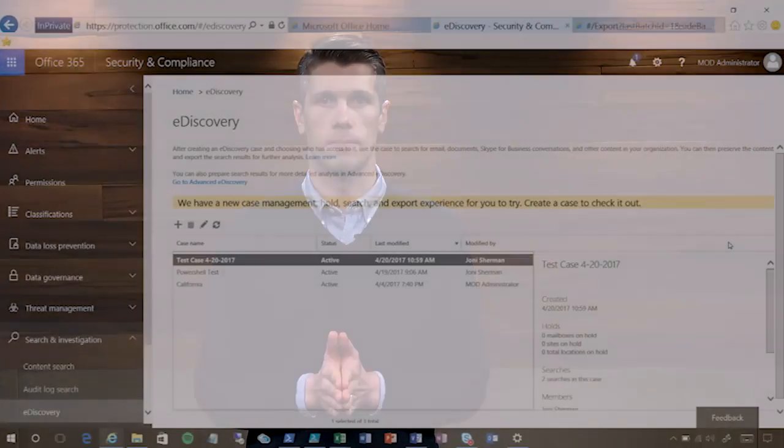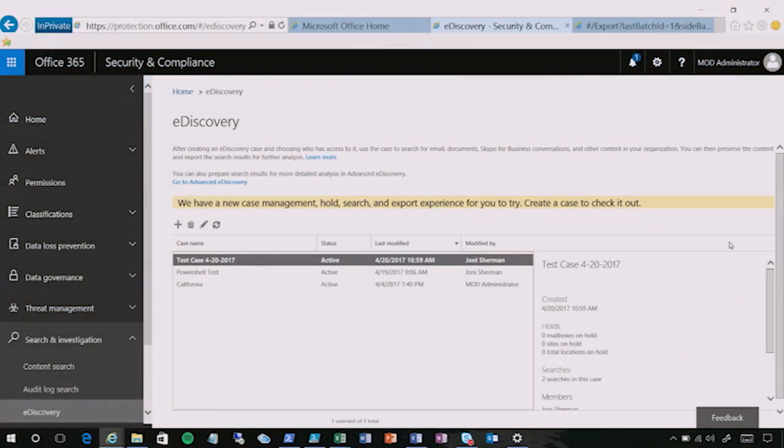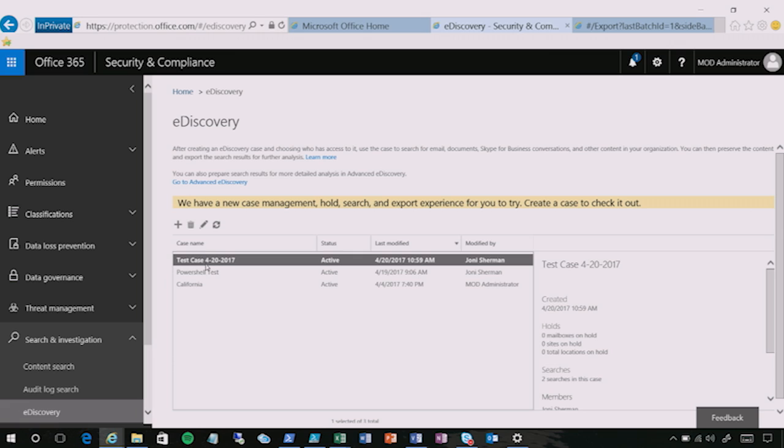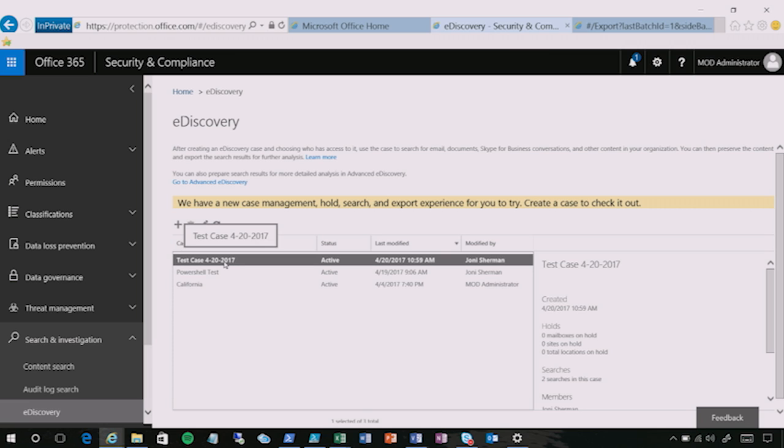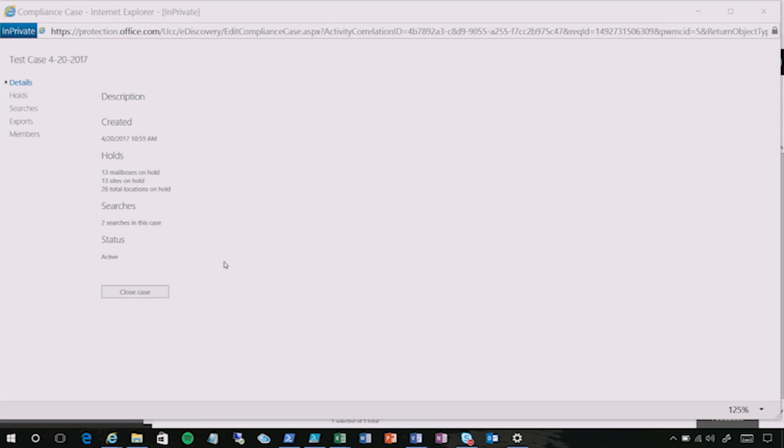So now let's take a look at the UI that we're using to actually do this work. All right, so here we are at the main eDiscovery page of the Security and Compliance Center in Office 365. This is where all the eDiscovery activity gets started. Everything's organized in the context of a case. So we can drill into these case objects and see what actually happens.